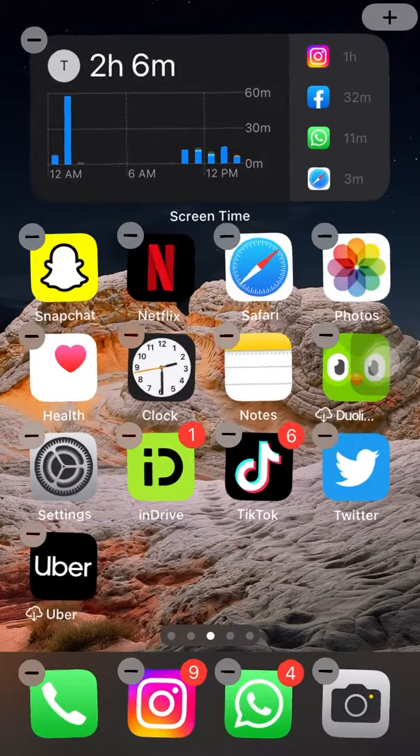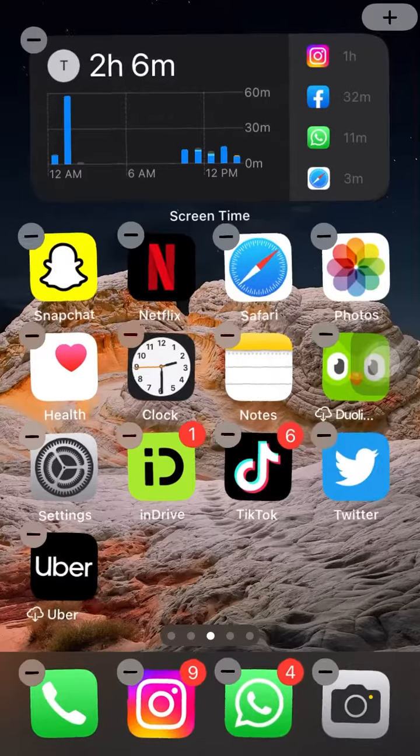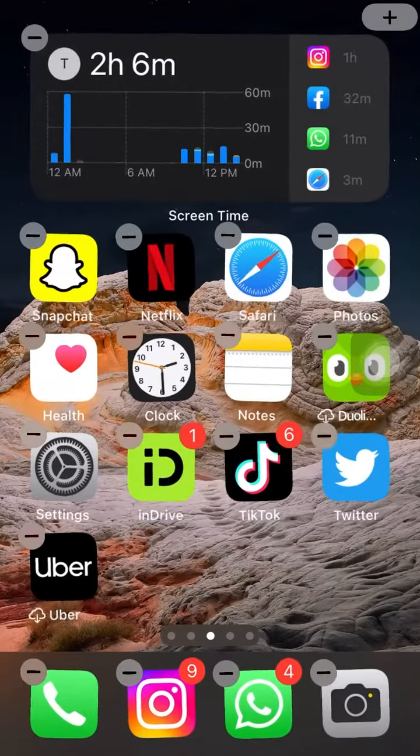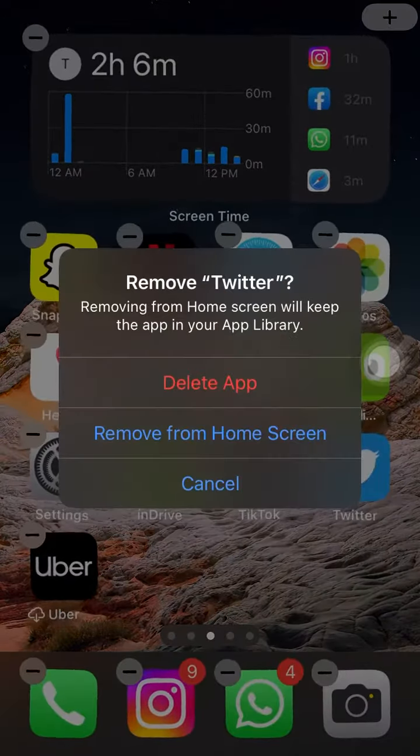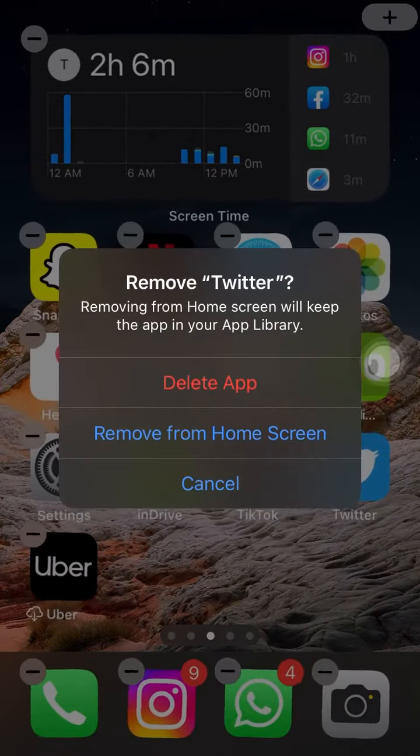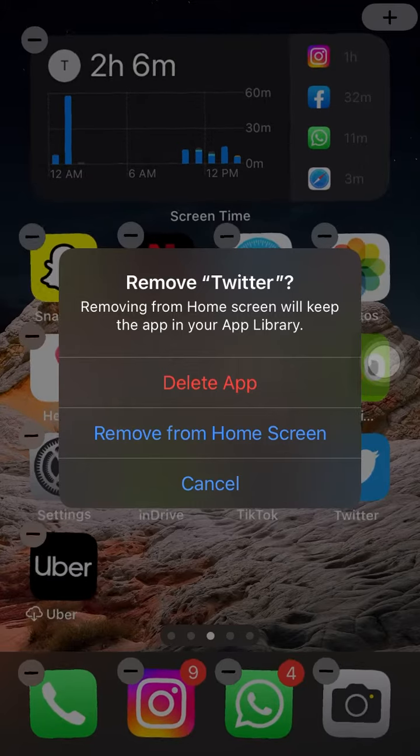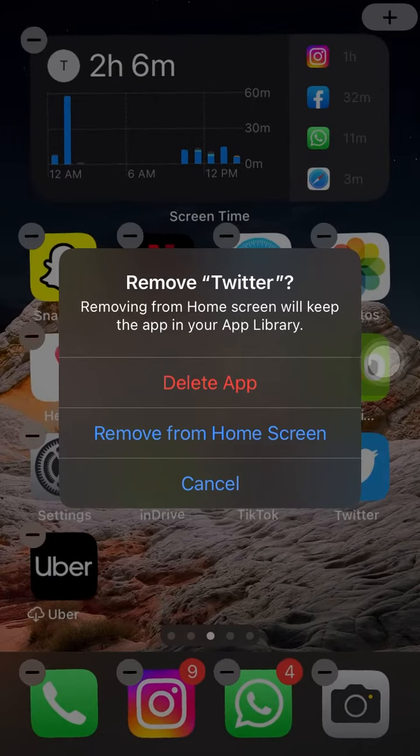Tap on the X or minus icon that appears on the app you want to delete. A confirmation pop-up will appear, asking if you want to delete the app.